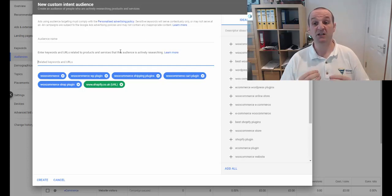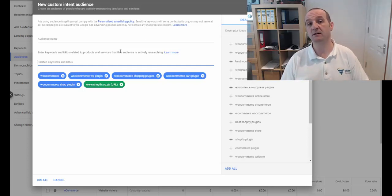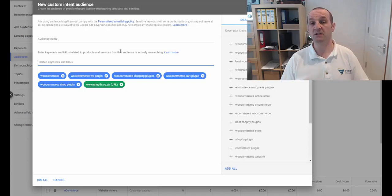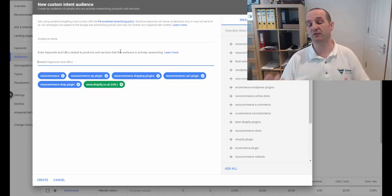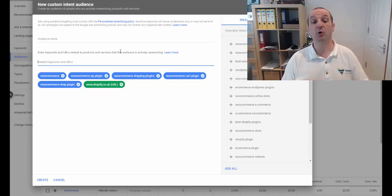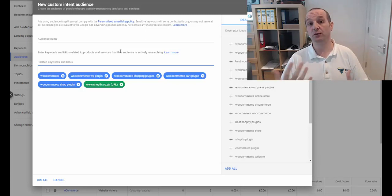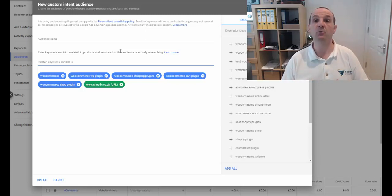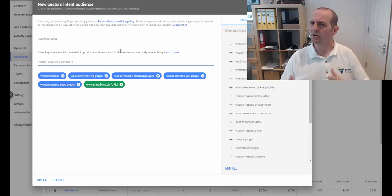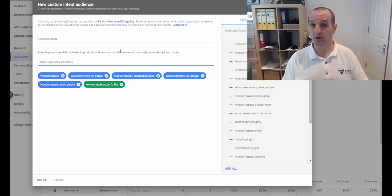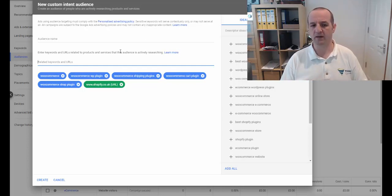You could take the specific product URL from Amazon and from other websites and put that in here and it would then target people who have visited that specific URL. It's going to create a much smaller audience for you, so just be careful with that.